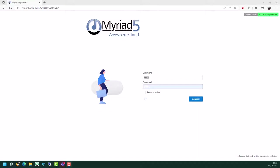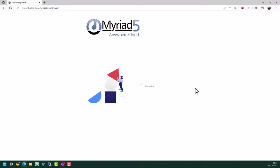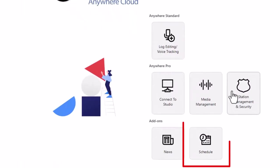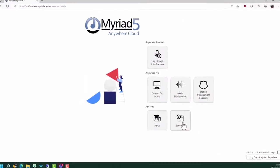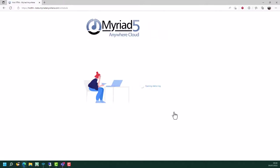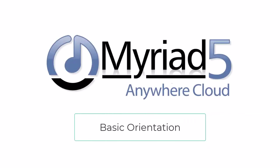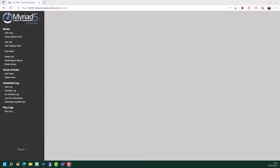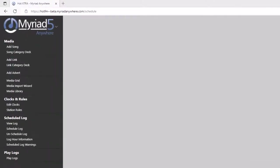Head on over to your Myriad Anywhere portal and log in as normal. Once the launch pad is visible, click on the Schedule button. Before we get started on the details, why don't we have a quick look around the system to give you some basic orientation about how to navigate and find the content that you want. Starting on the left-hand side, we have the navigation panel, which is used for accessing all the tools and features inside Myriad Anywhere Schedule.